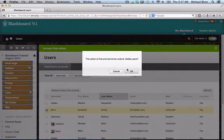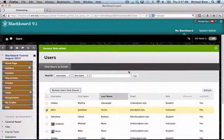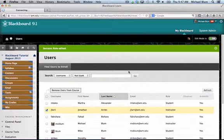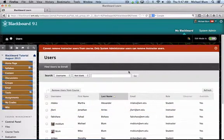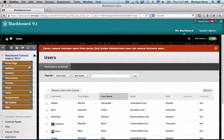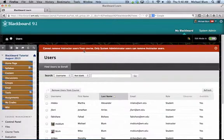I'll say okay, delete users, and it should reject that. You'll see I get a red bar here at the top that says cannot remove instructor users from the course. Only system administrator users can remove instructor users. That's not entirely true.